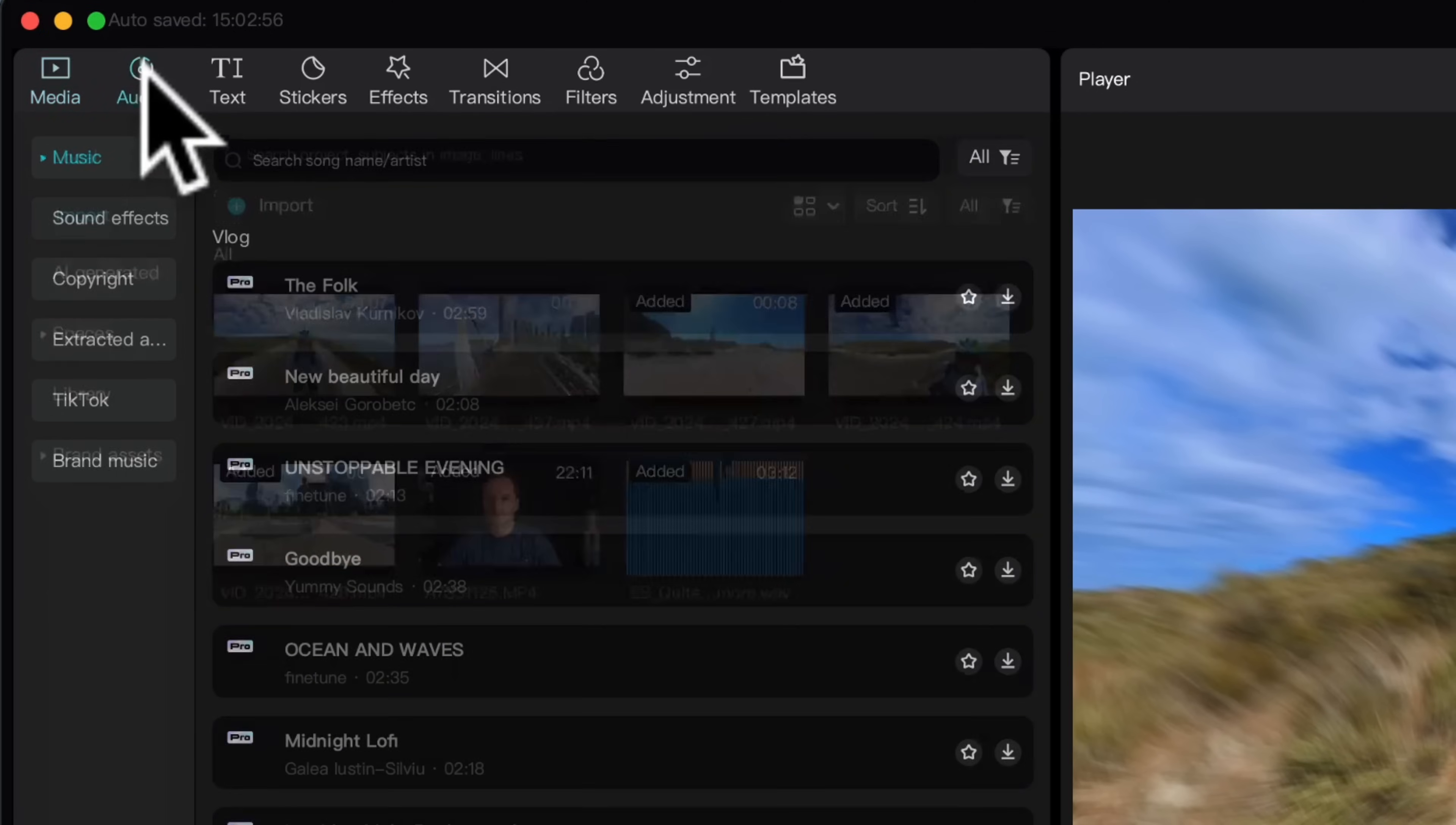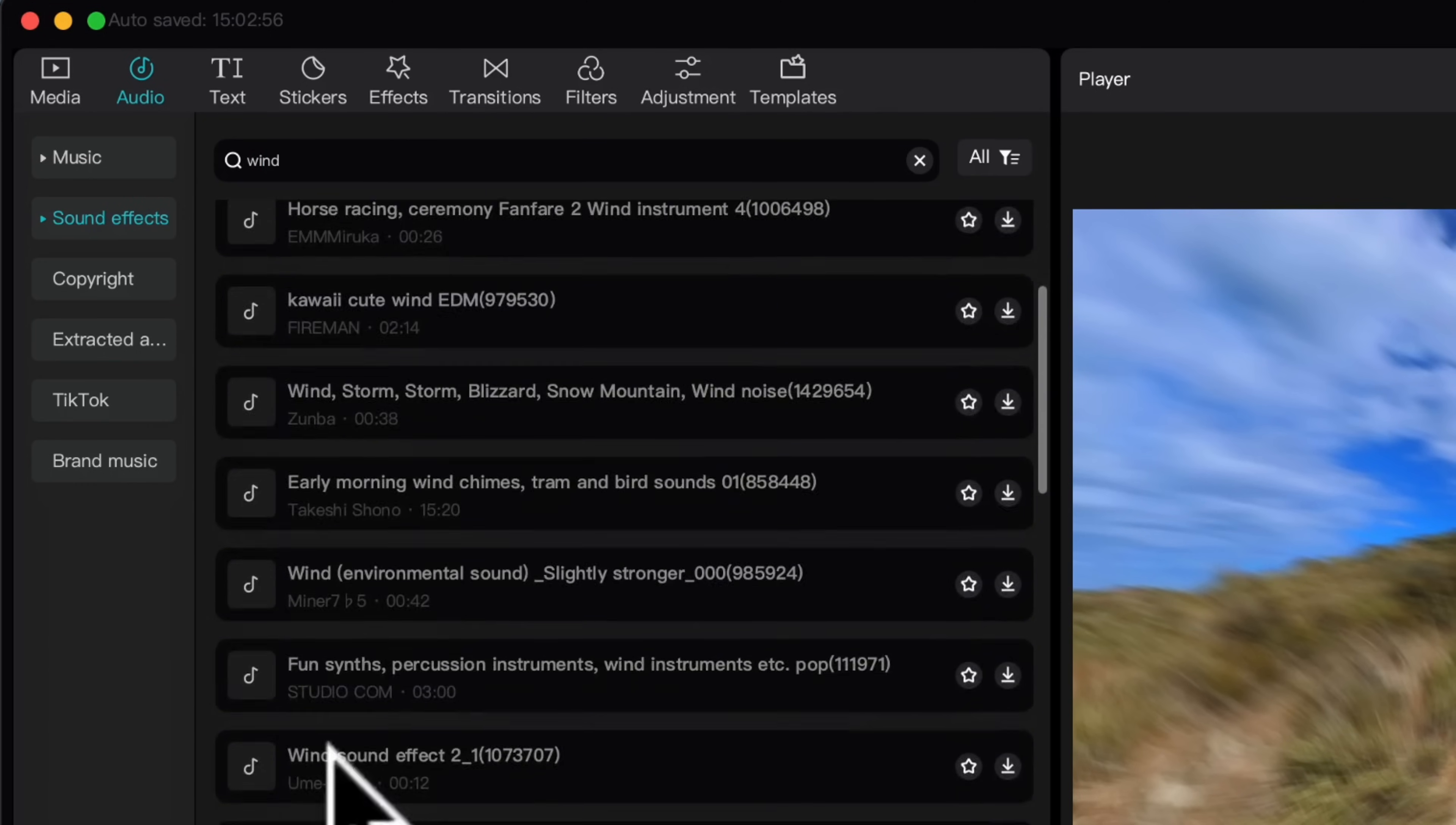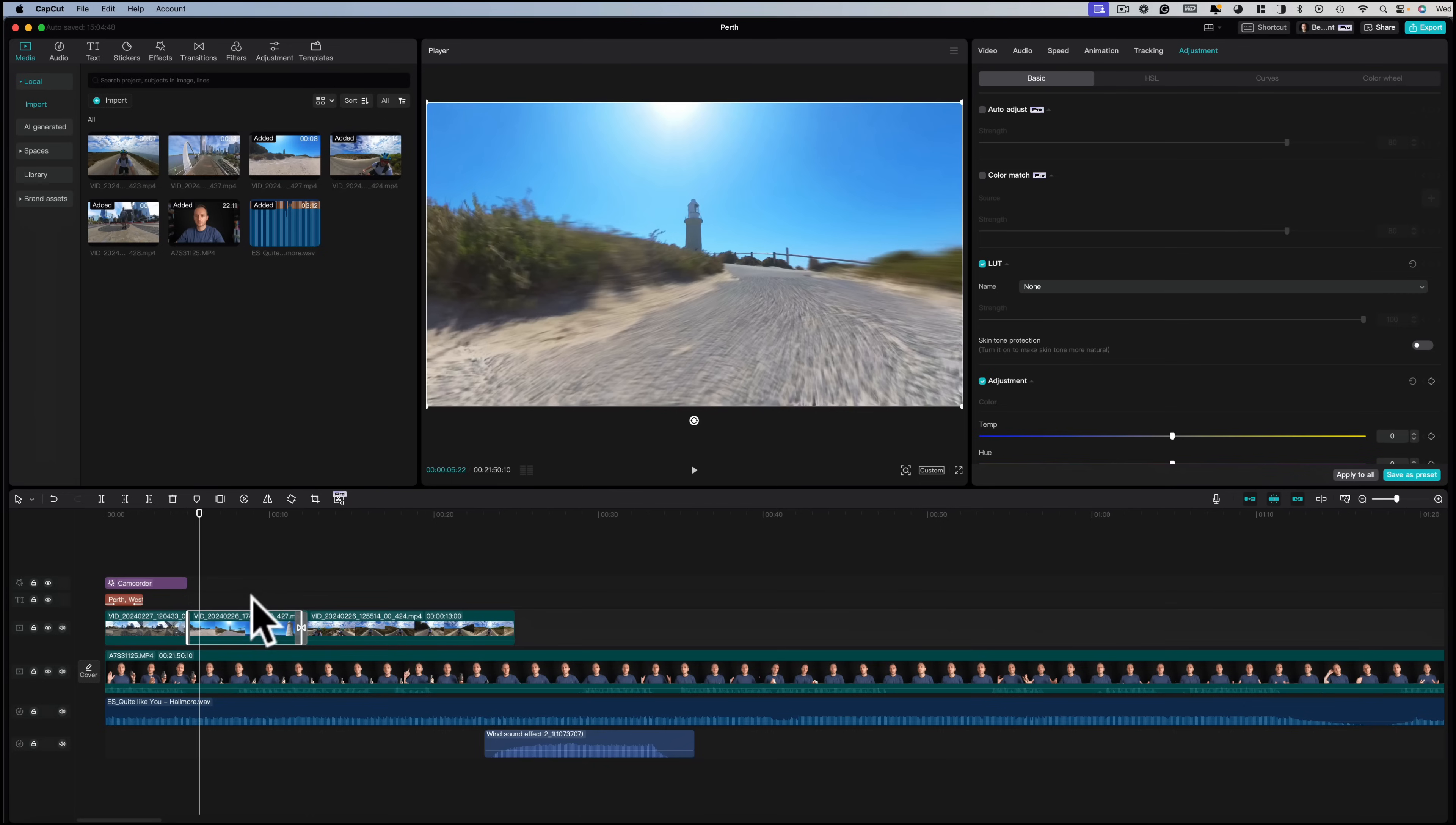It's also got a decent library of inbuilt music and effects. So if I head here to sound effects and let's say I want the sound of wind because I'm riding a bike through the wind, here we have a library of sound effects we can use. To preview one click it, then to add one as usual click the blue plus and as you can see that's added a second audio layer to the timeline and it's really as simple as that.